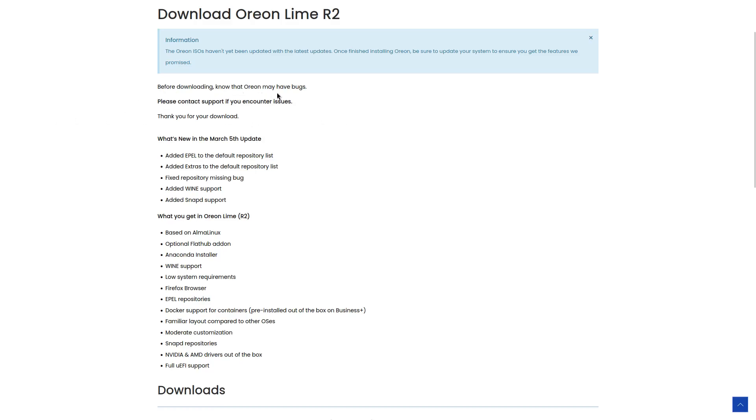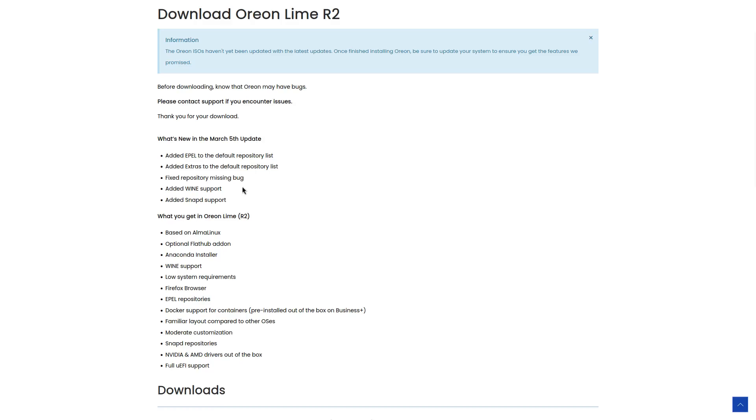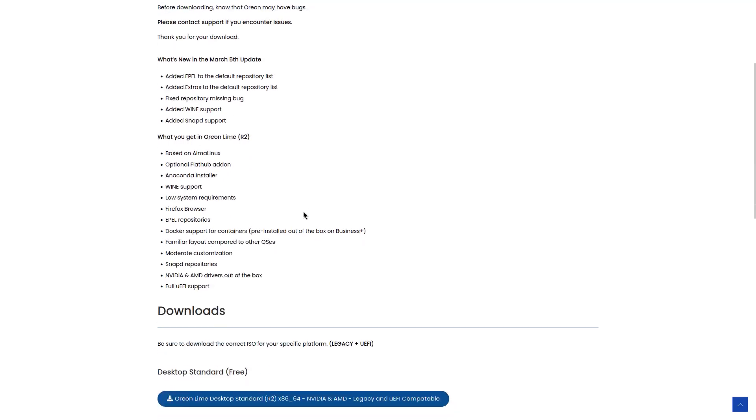Before downloading, know that Orion may have bugs. Please contact support if you encounter issues. Thank you for your download. What's new in the March 5th update: added EPEL to the default repository list, added extras to the default repository list, fixed repository missing bug, added wine support, added snapd support.